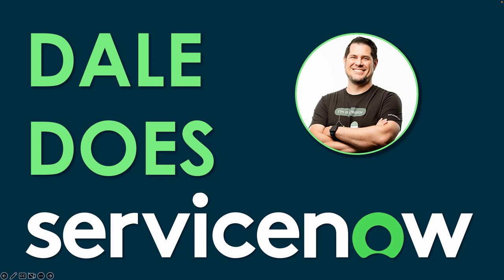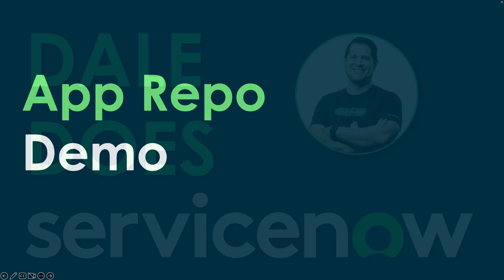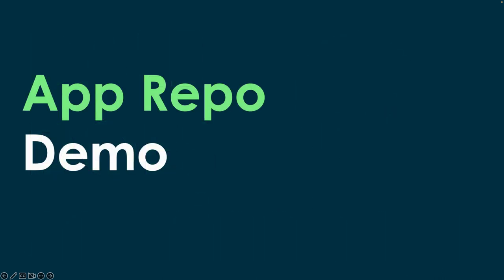Welcome back to another edition of Dale Does Service Now. I'm your host, Dale, and today we're going to do a little thing called an App Repo Demo.